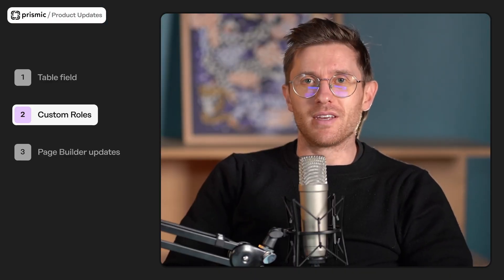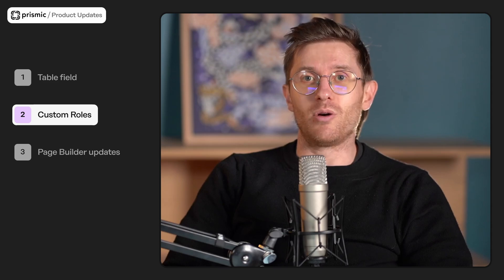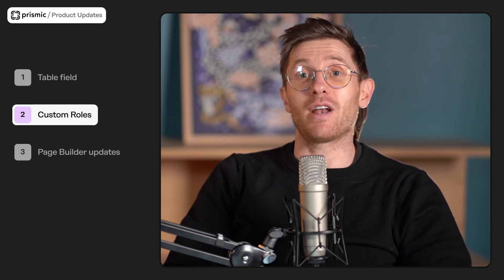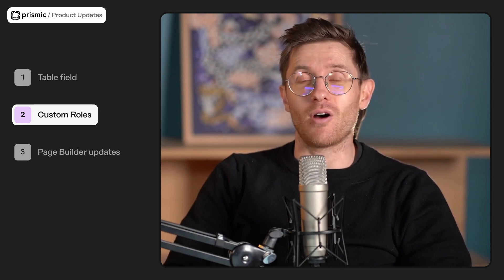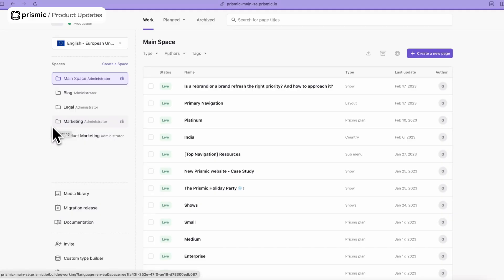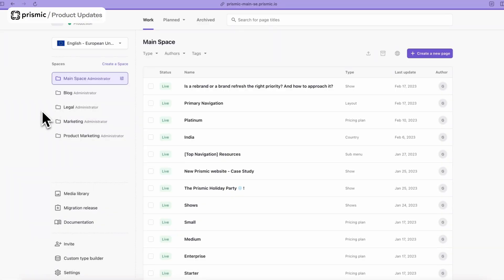The second major update we have for you this month is custom roles. What this feature allows you to do is define different access rights on your spaces. If we jump to the Prismic repository here from the position of an administrator, the administrators on the repo are the ones who can set the custom roles, that's why that's important.